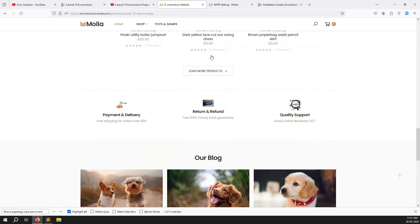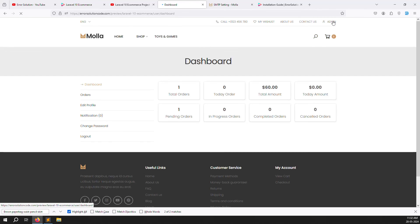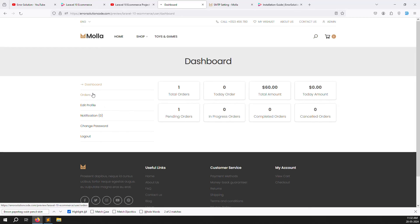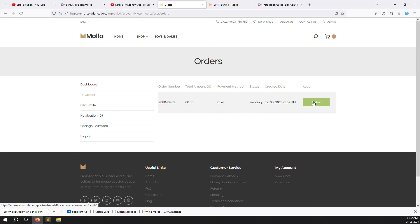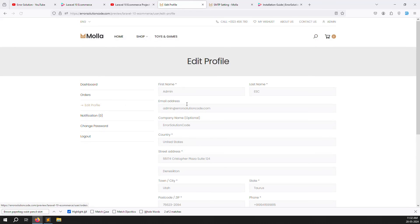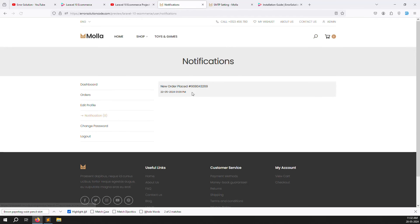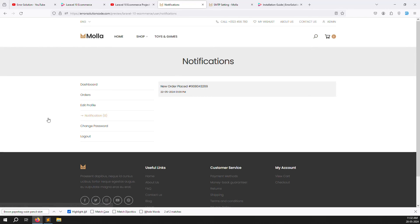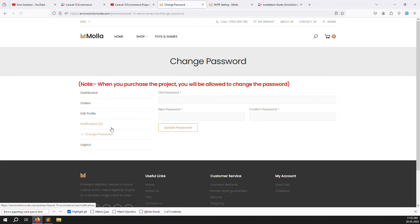Now let's look at the user/customer portal. Once logged in as a customer, you can see total orders, today's orders, total amount spent, today's amount, orders in progress, completed, and cancelled. You can view order details, edit your profile, and check notifications — for example, new order placed alerts. You can also change your password, but this is only allowed after purchasing a product.